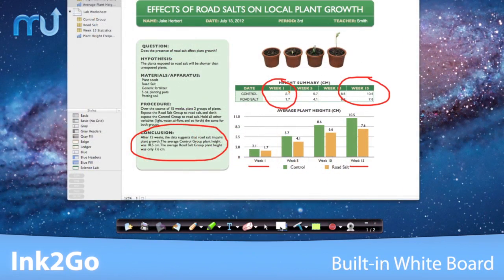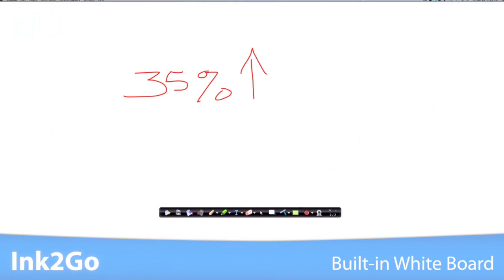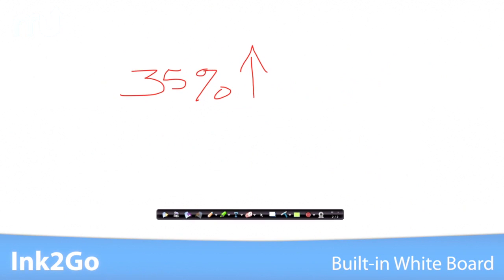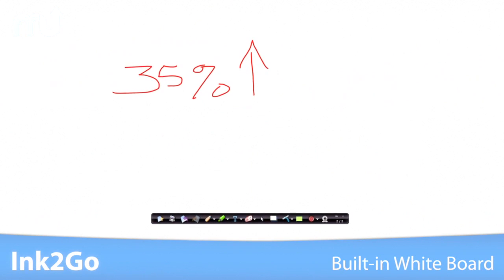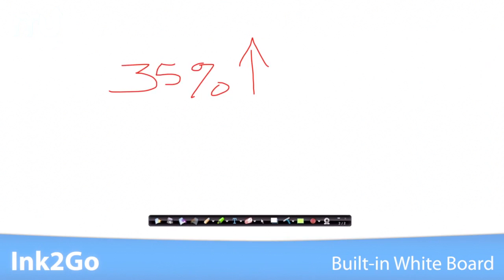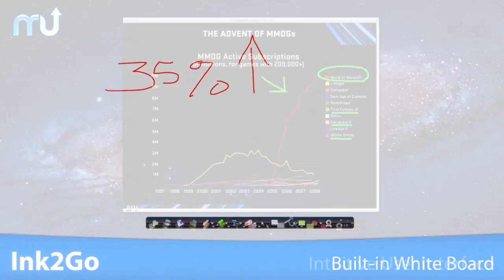Toggle between your desktop and the built-in whiteboard with just a single click to quickly show ideas on a clean page.